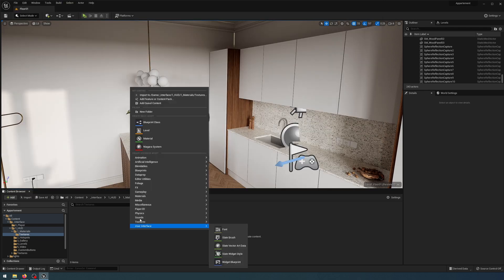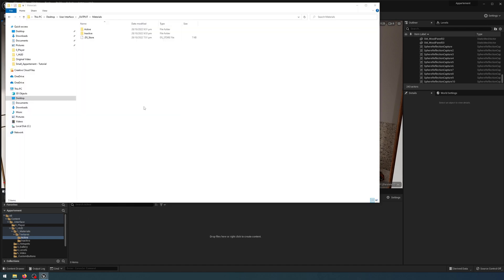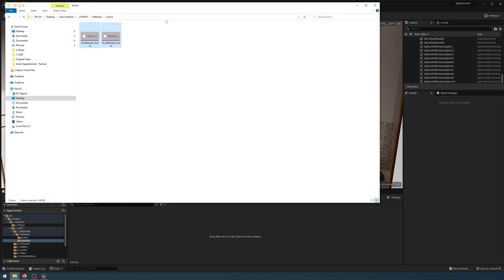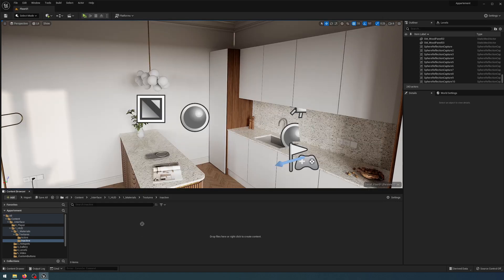I need to create a new active folder and another inactive folder. Open up active and then drag in the corresponding active textures, and then in the inactive one upload the inactive textures I've made.